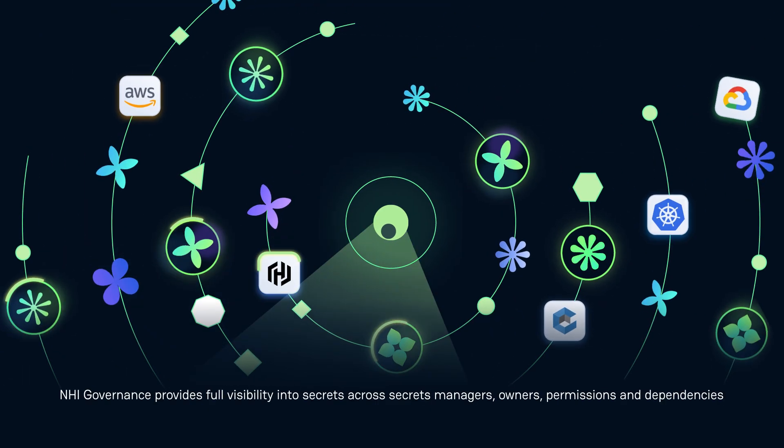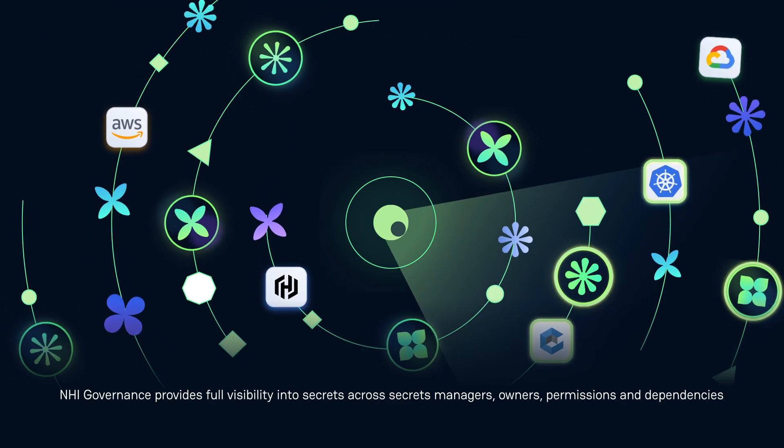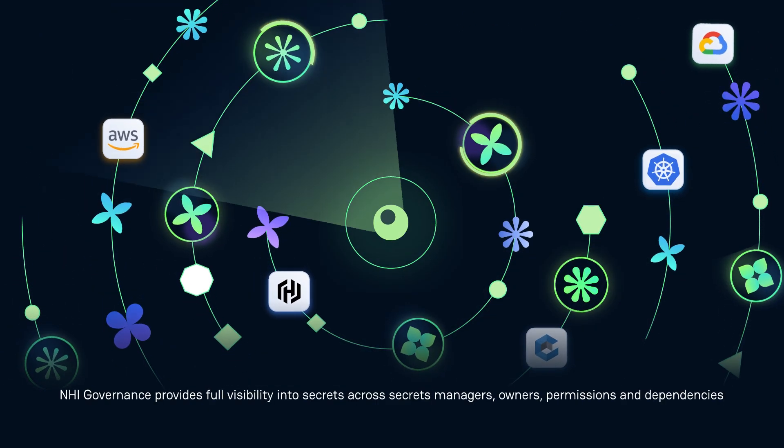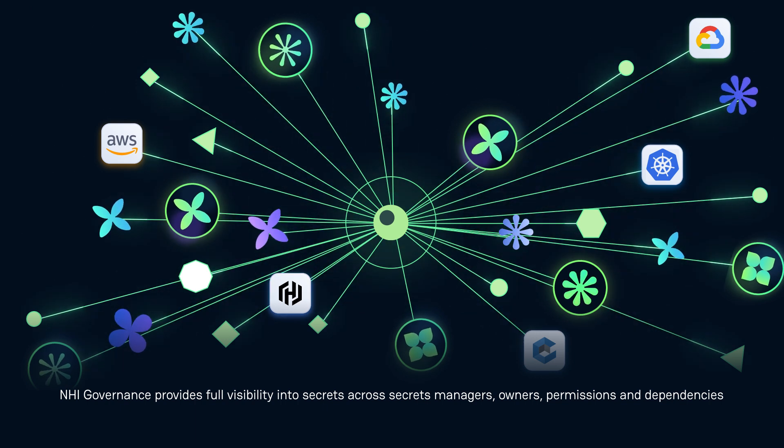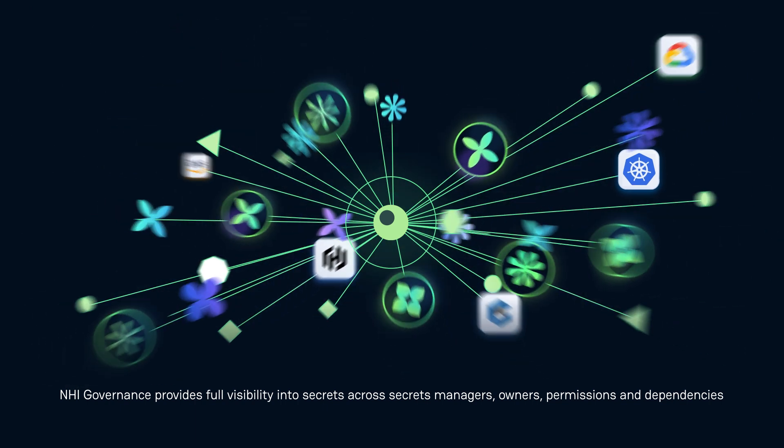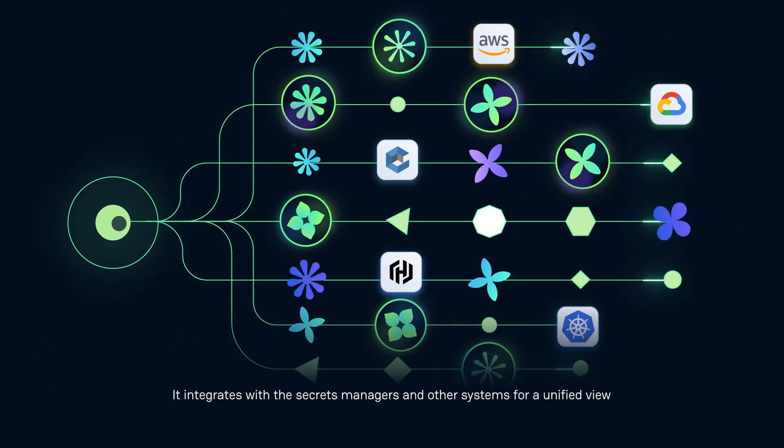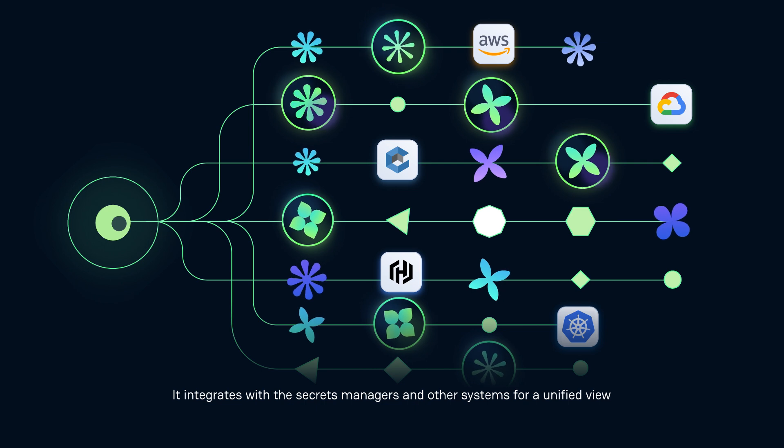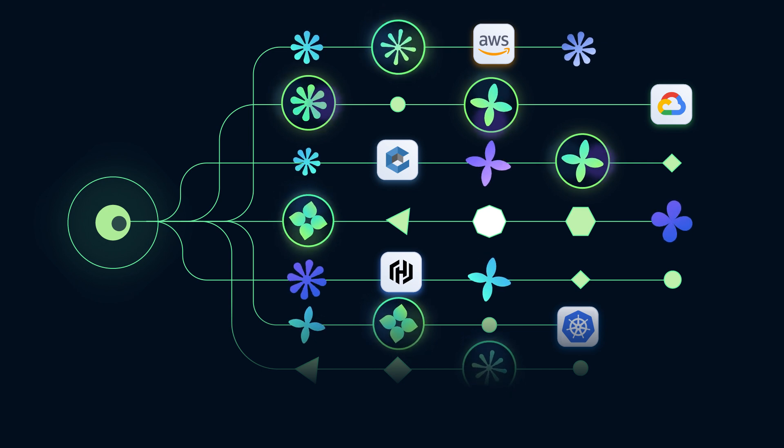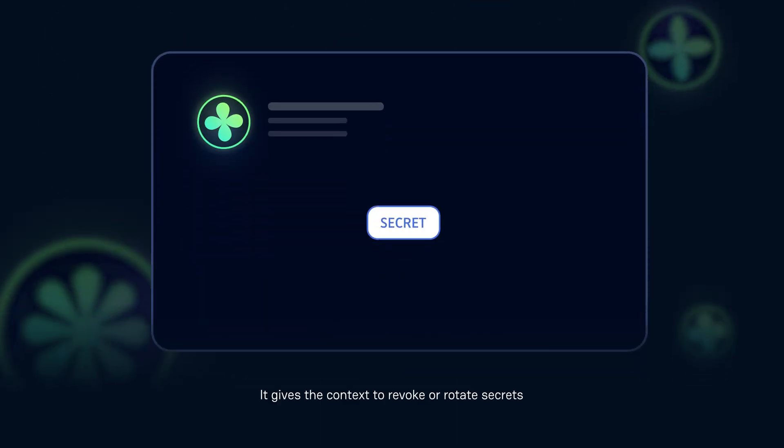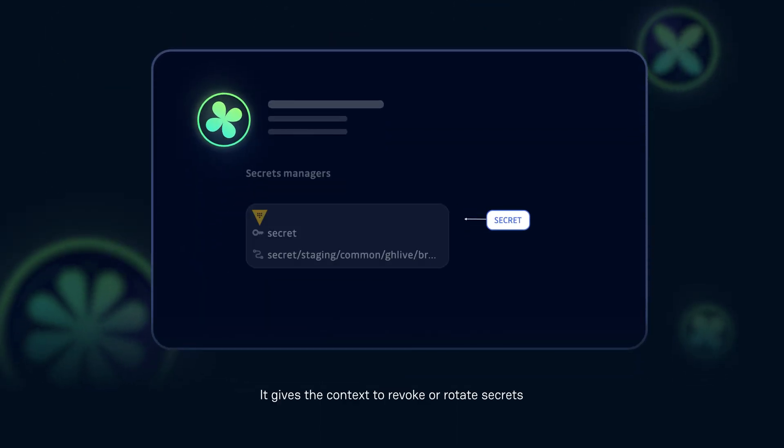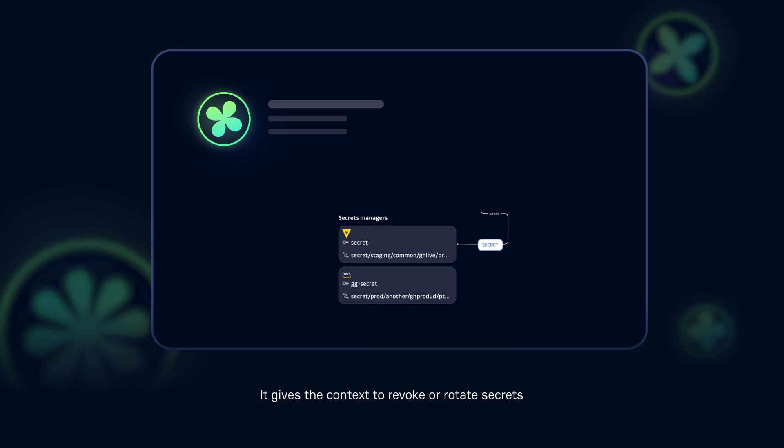NHI governance provides full visibility into secrets across secrets managers, owners, permissions, and dependencies. It integrates with secrets managers and other systems for a unified view. It gives context to revoke or rotate secrets.